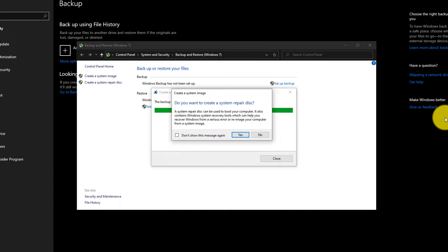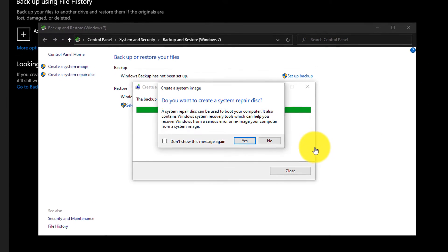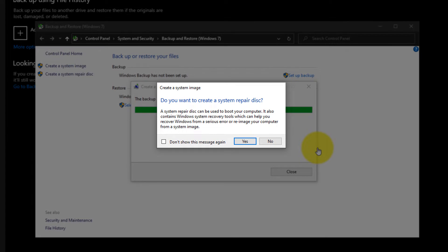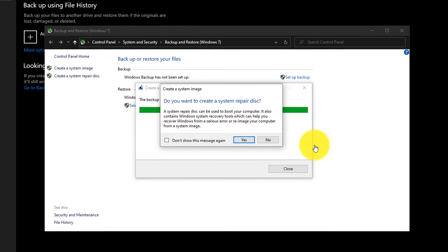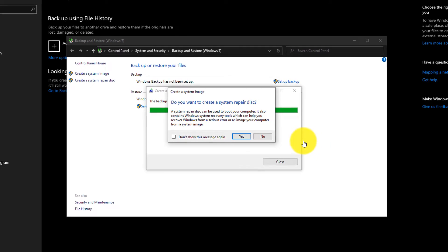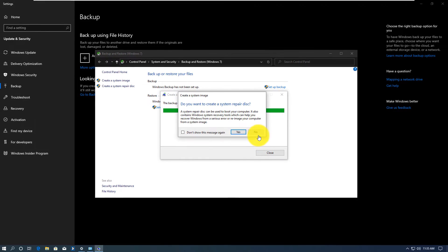Once backup is complete, Windows offers you to create a system repair disk. You can use this disk to boot from DVD and then use the backup image to restore your drive C. If you don't have it, it's a good idea to create it when you still can. Alternatively, if you have another computer, you can always create it from another Windows 10 installation.